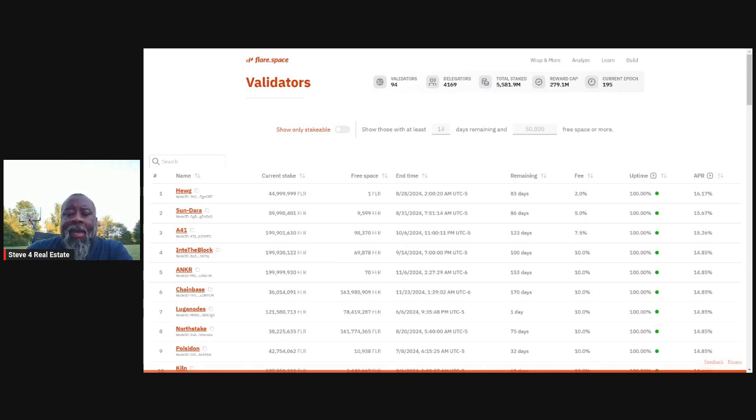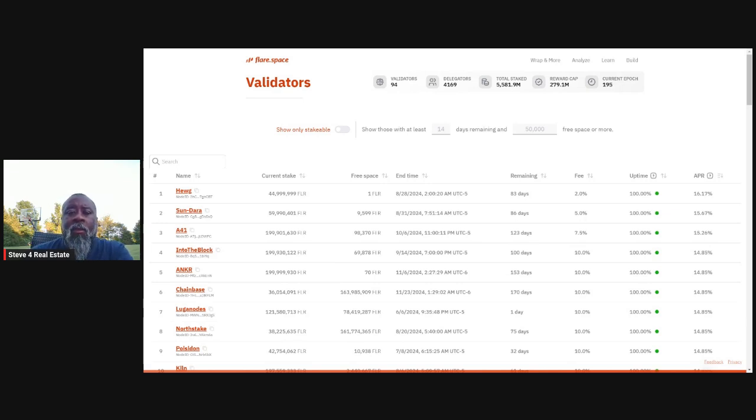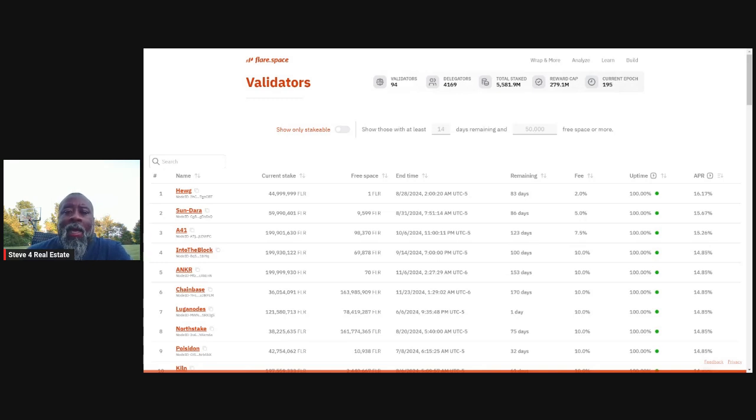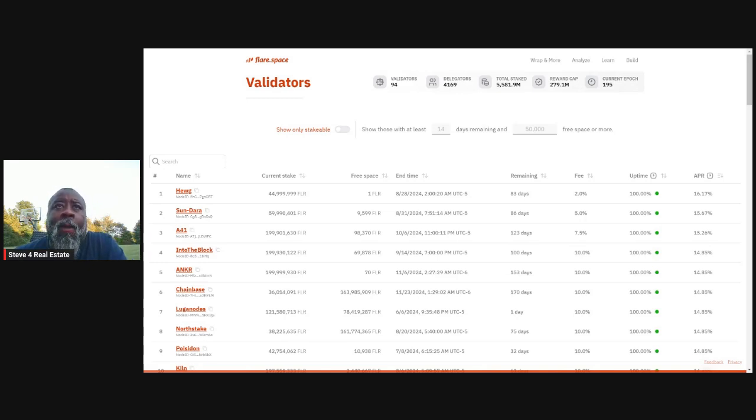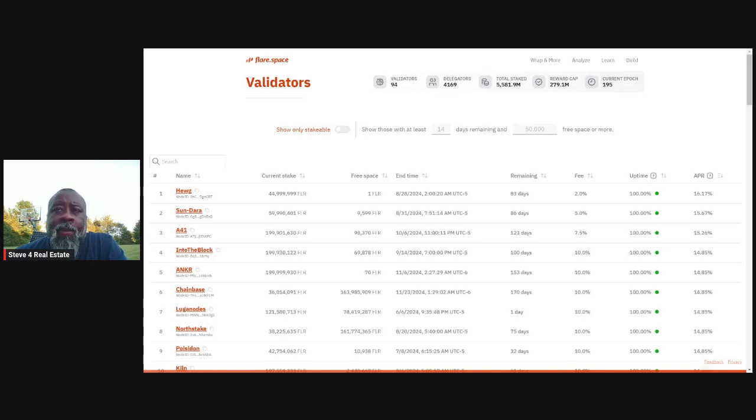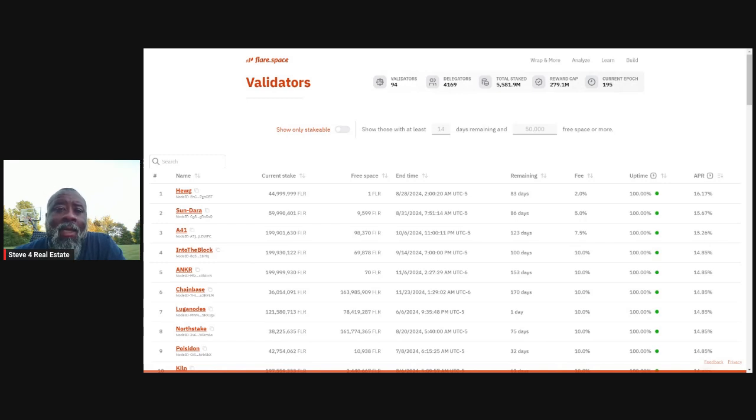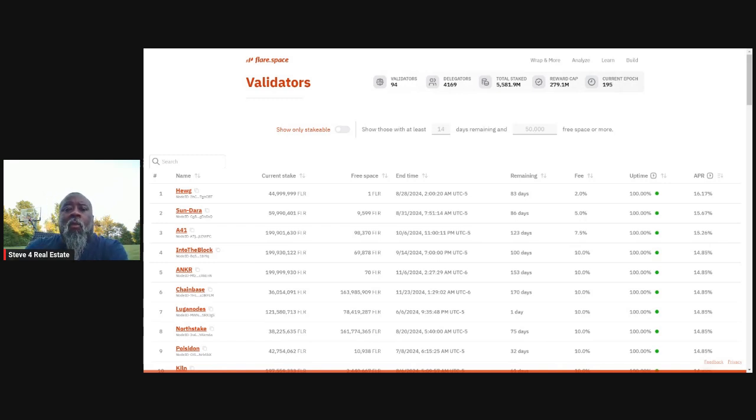But right now, clearly we don't have 30% staked. So the staking rewards are still pretty darn good. And a lot of people are concerned about it. They don't know how it works. My suggestion is that you pick a validator, you stake with them, you keep track of the date that it's going to unlock or unstake. That way you don't leave it to where it's not being staked. You keep track of the date.